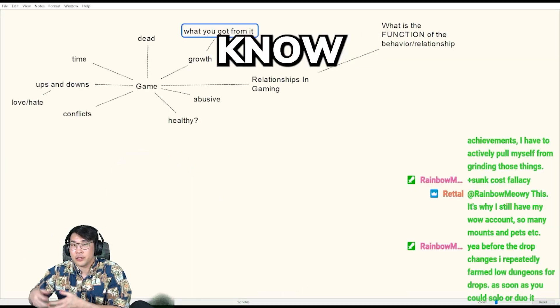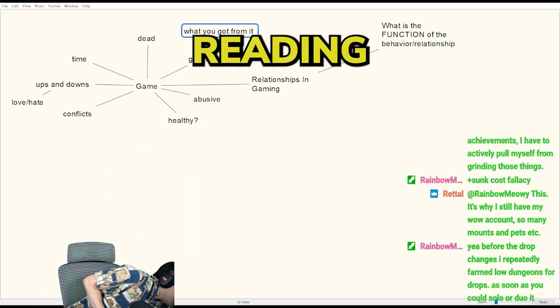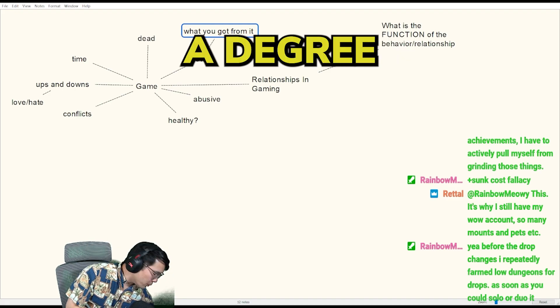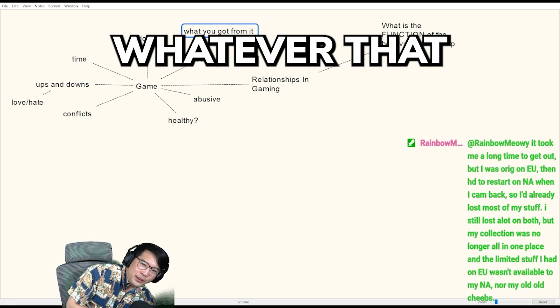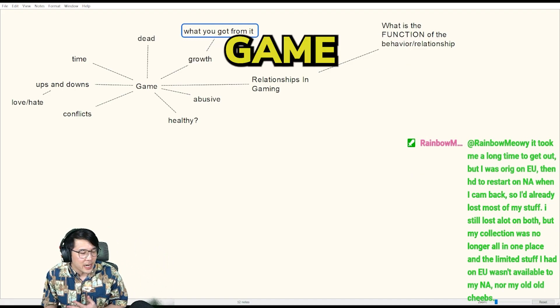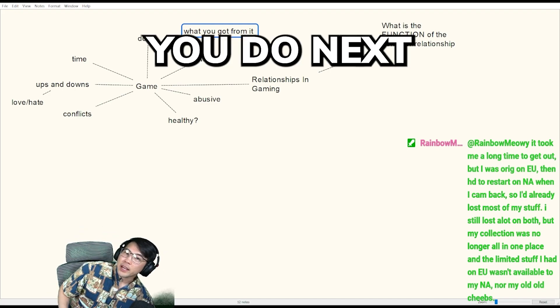Maybe studying, maybe reading, maybe getting a degree, whatever that thing is, or moving on to the next game, whatever you do next...